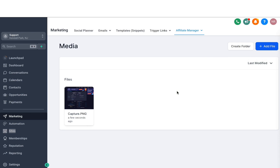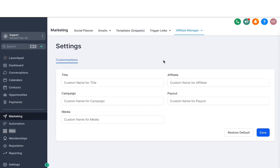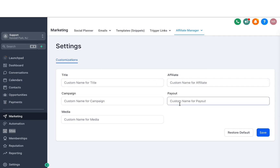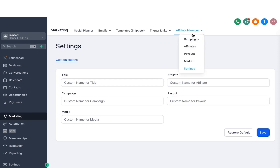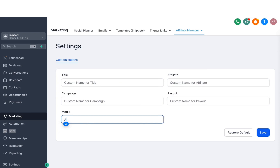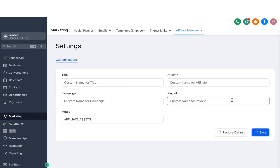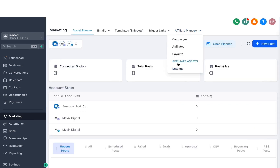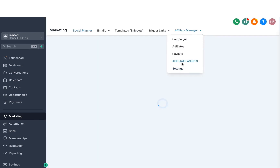The affiliates will get their commissions, which motivates them to push your product even more. The last thing under Affiliate Manager is Settings, where you can customize some of the text that appears in different parts of the affiliate campaigns — like Title, Affiliate Payouts, and so on. For example, if you don't want to call the Media folder 'Media', you can rename it to 'Affiliate Assets' or something similar. Hit Save and it will customize it — as you can see it has been renamed to Affiliate Assets. In a similar fashion, you can customize the other fields under Settings as well.